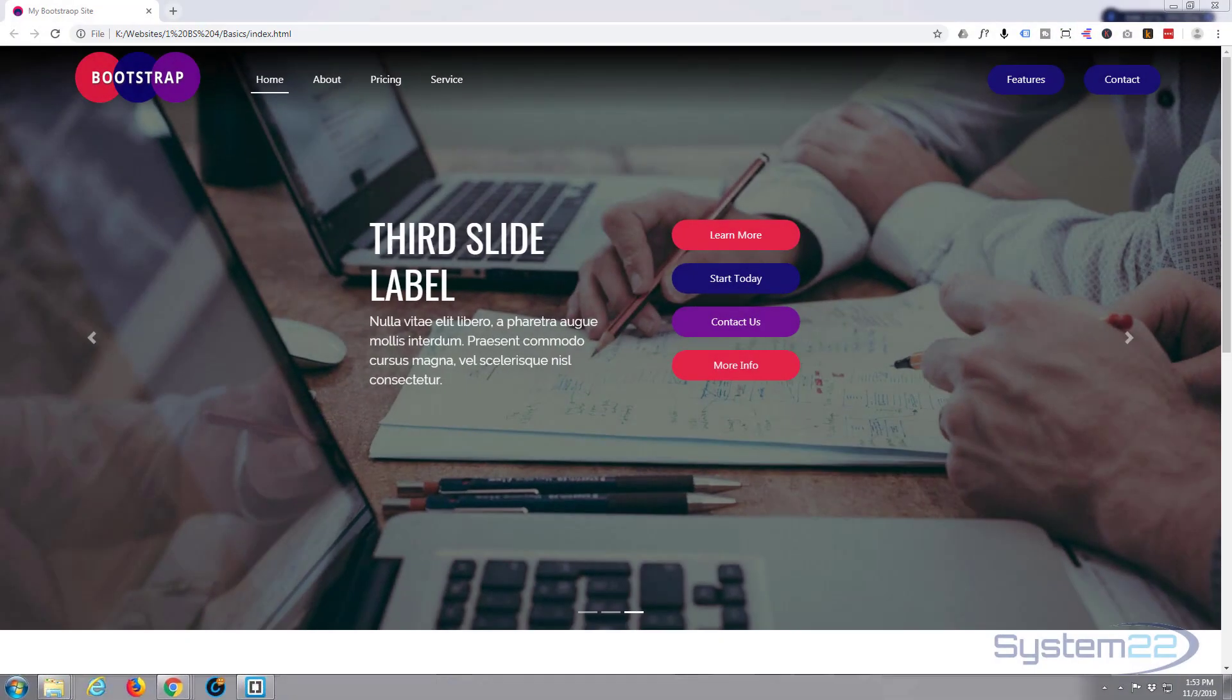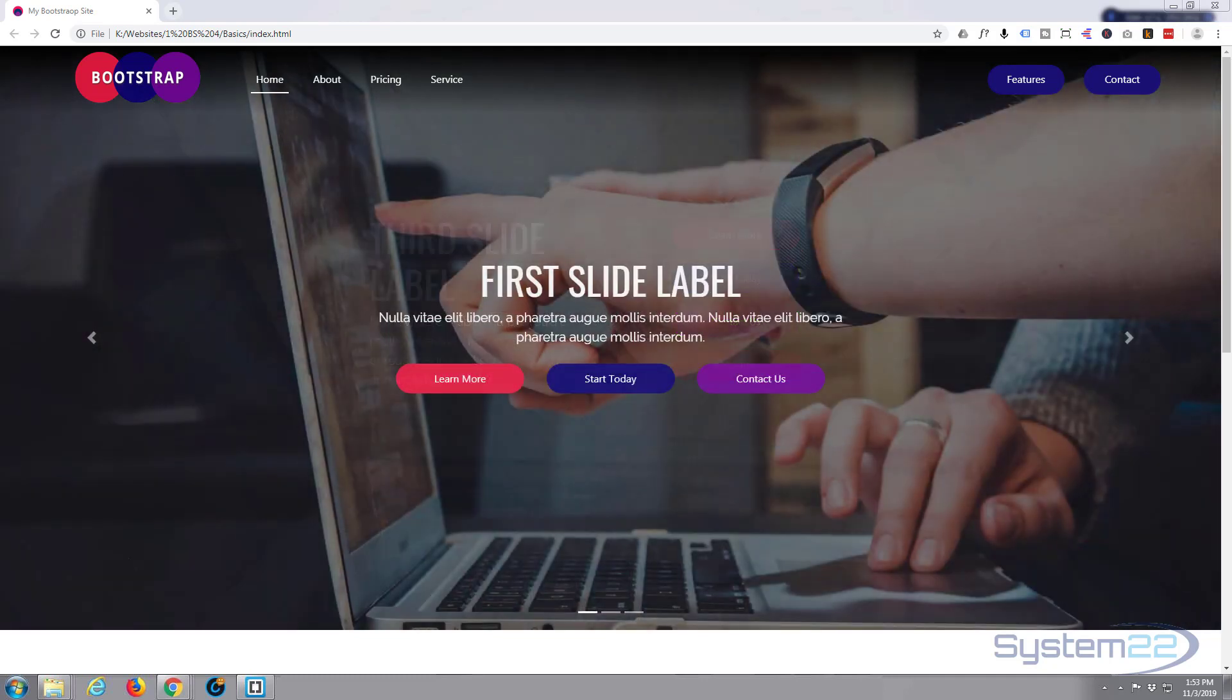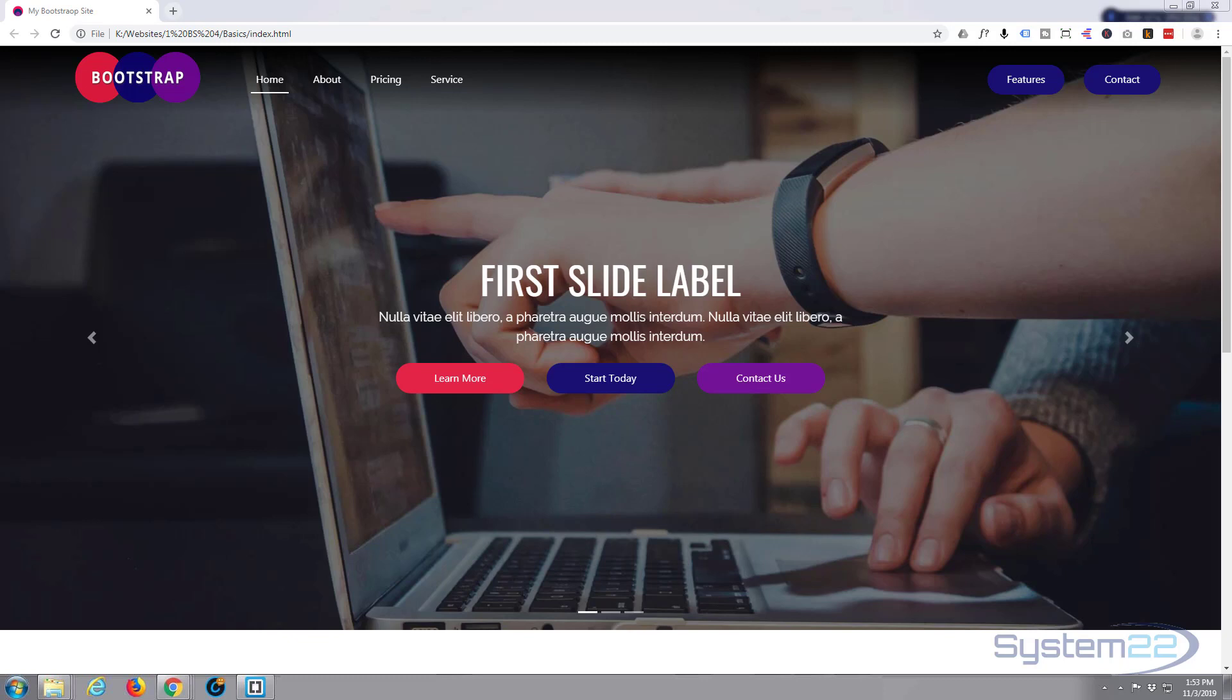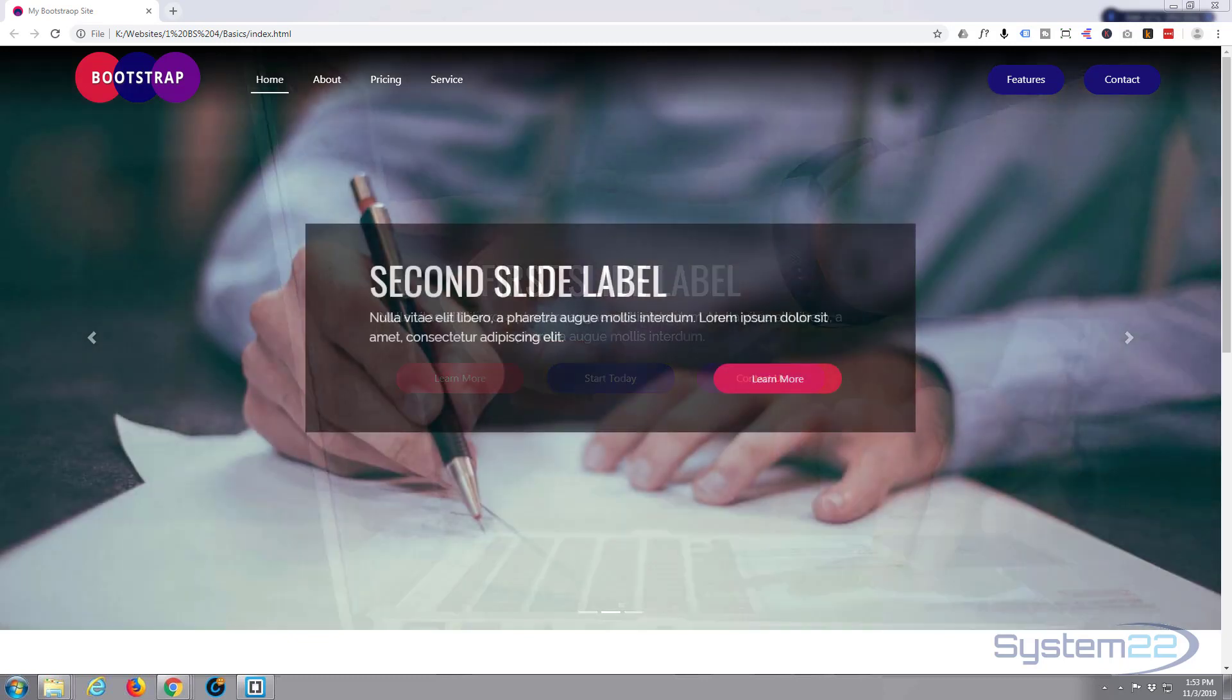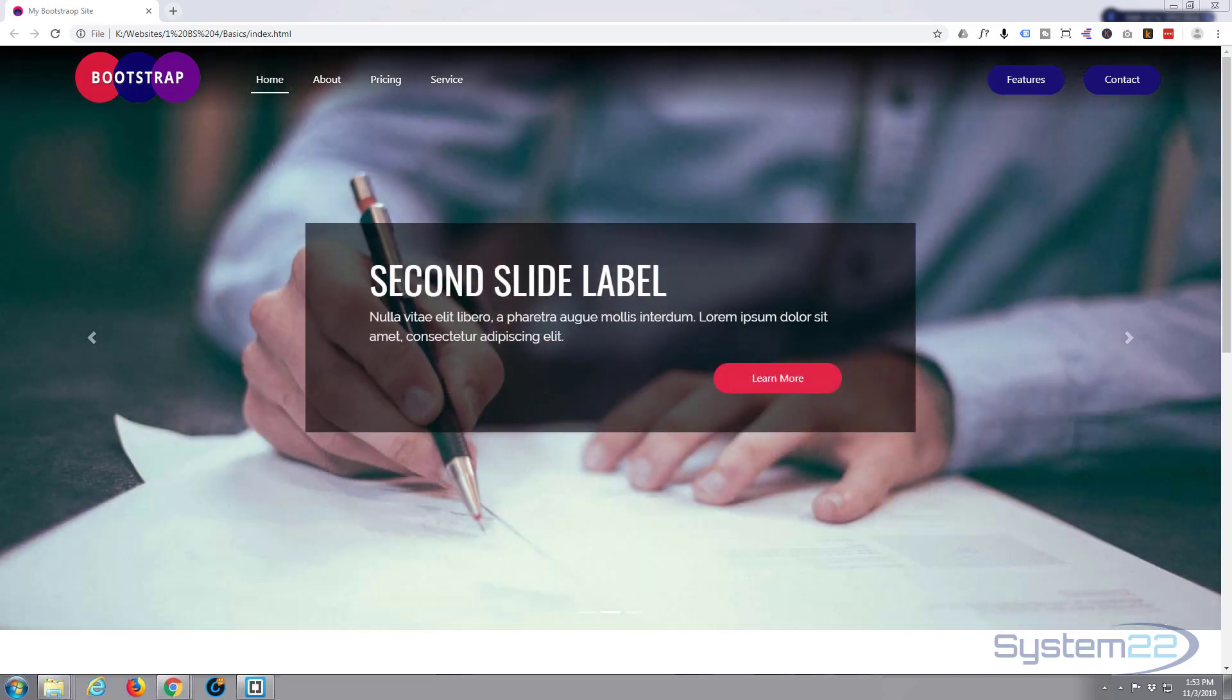Hi guys and welcome to another Bootstrap 4 video. This is Jamie from System 22 and Web Design and Tech Tips. We had a great question on the bottom of one of our Bootstrap videos from a gentleman named Roy.